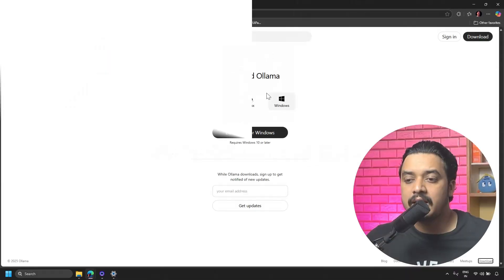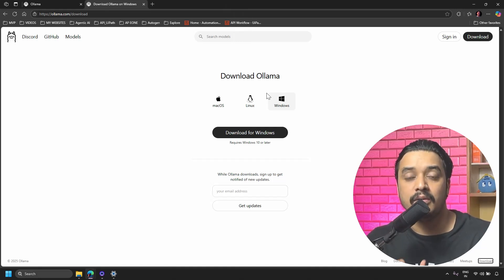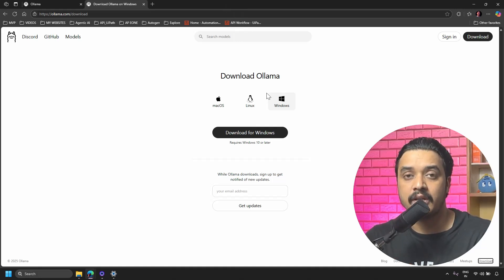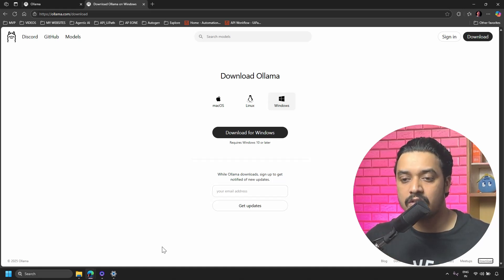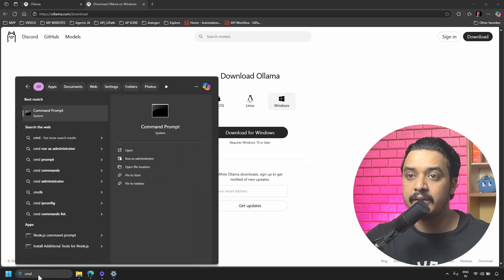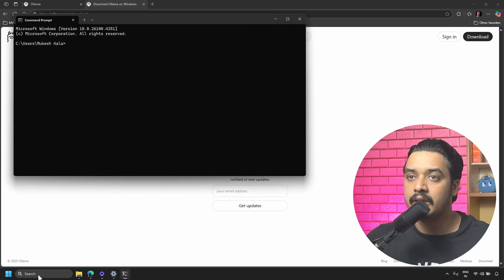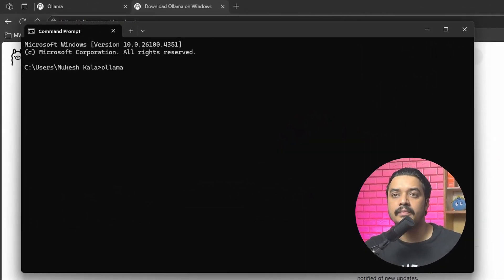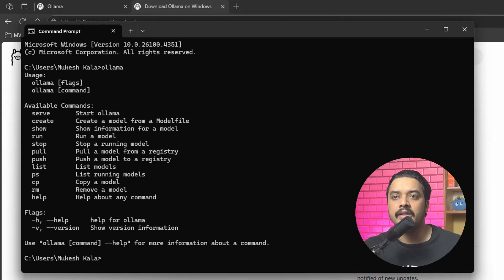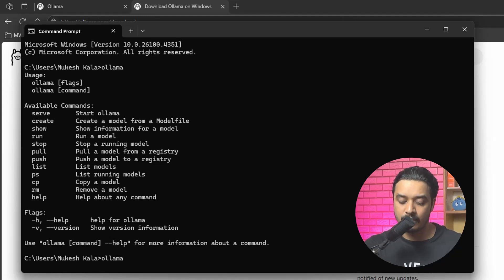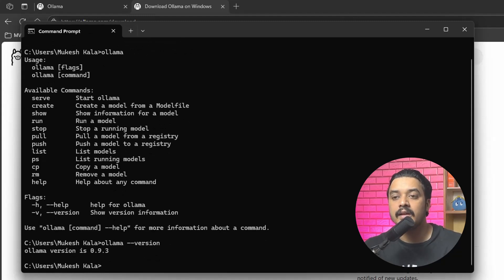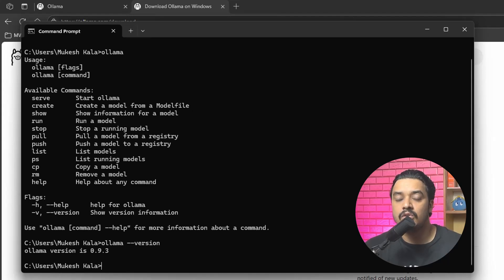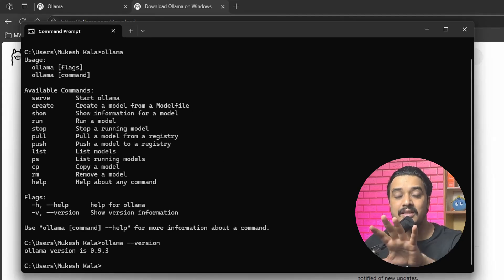Once that setup is completed, that should install Ollama on your machine. Now to validate that, there is an easy way. You can just open your command prompt, which is CMD, and then you can just type here 'ollama' and it will give you all these different commands. To also validate which version you are using, you can just type 'ollama --version' and it should show you that you are using the Ollama version 0.9.3 that we have just installed. That's how if you are able to see this result, that means that Ollama is installed on your computer locally.